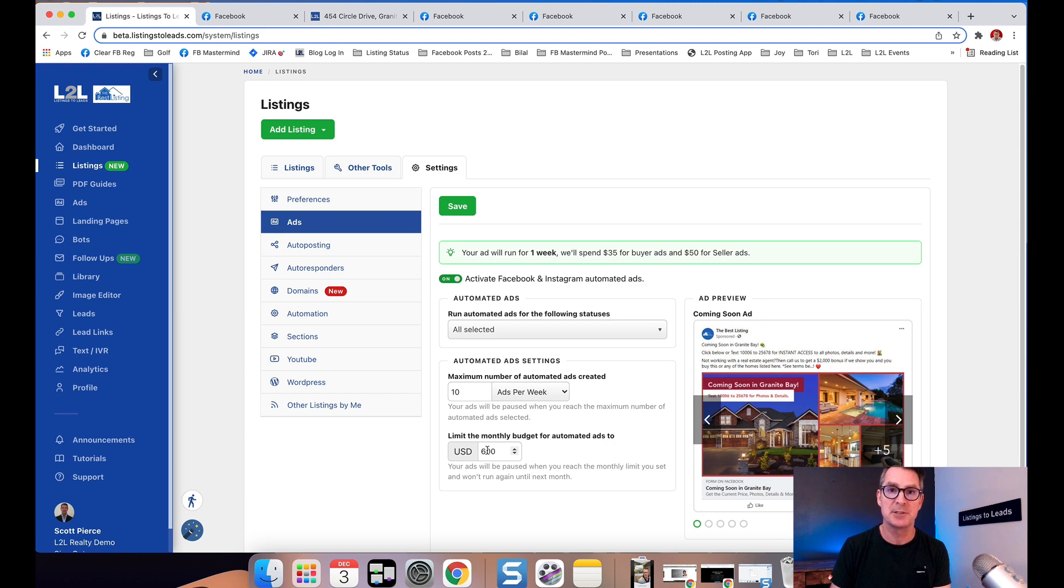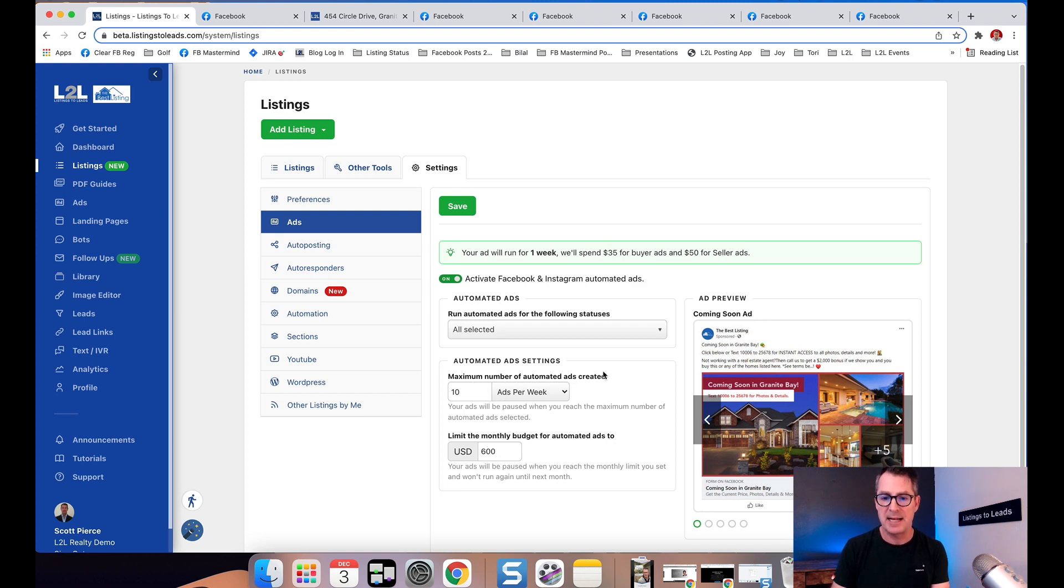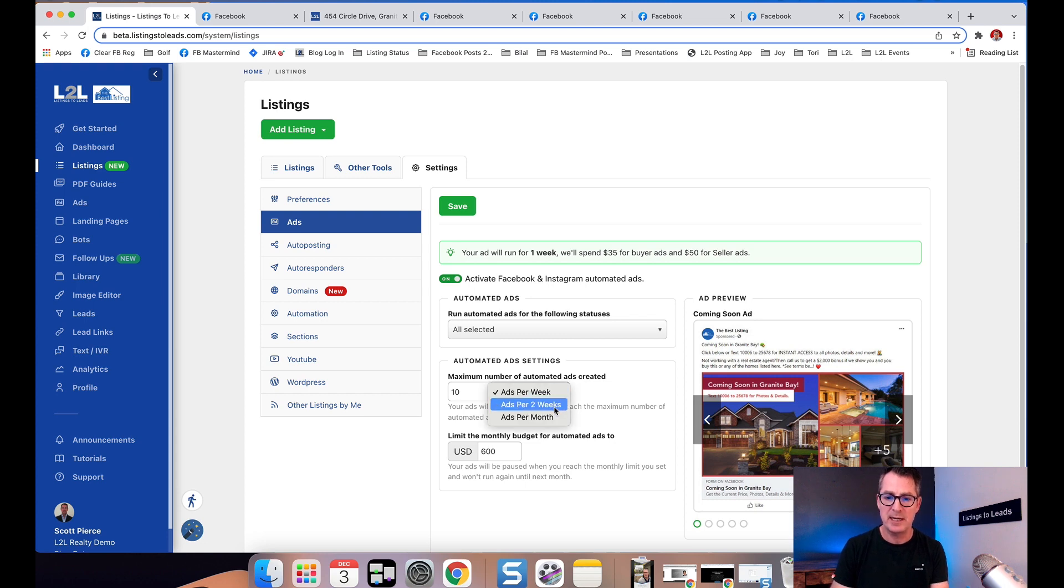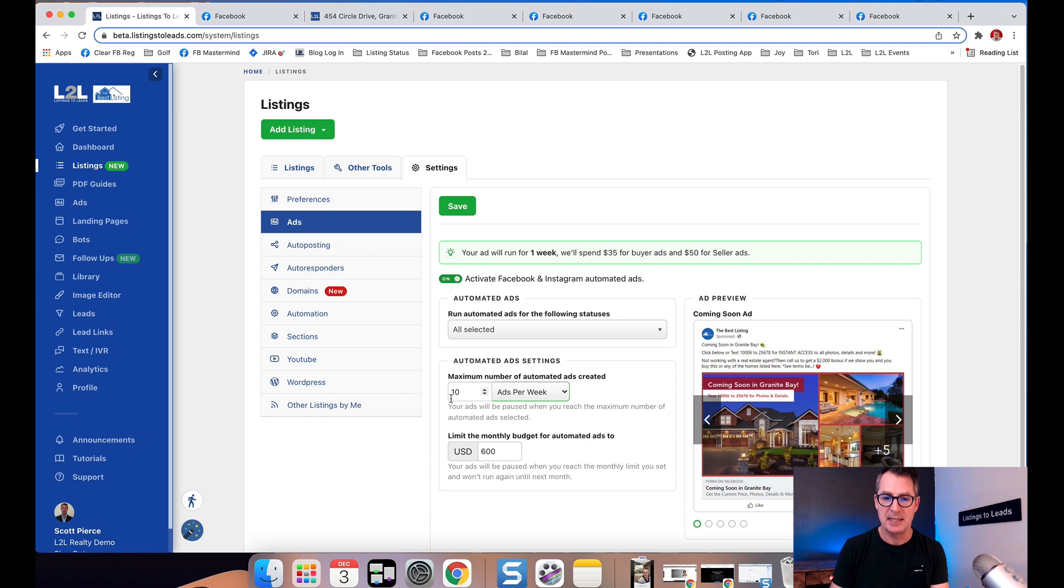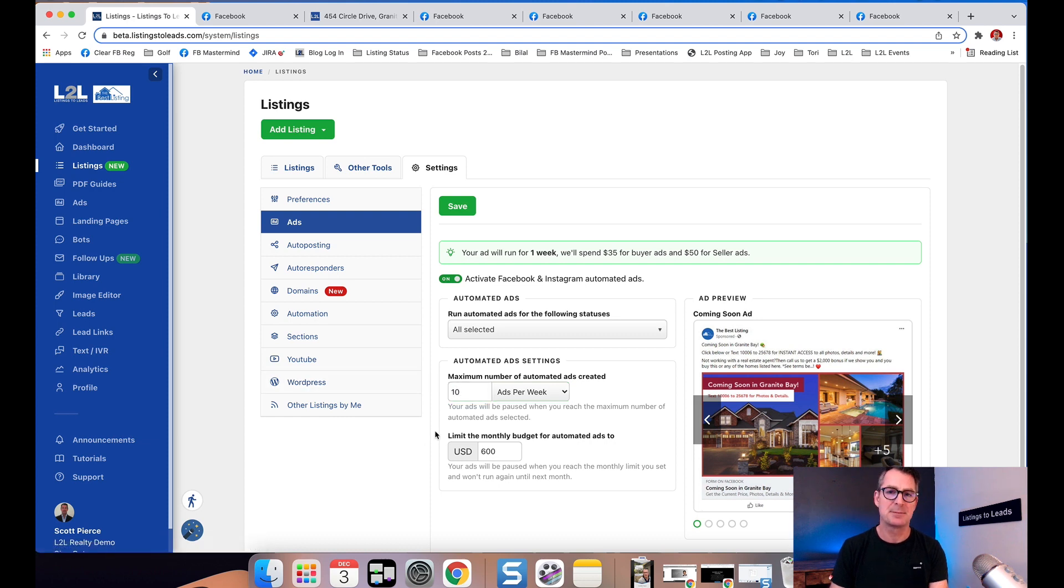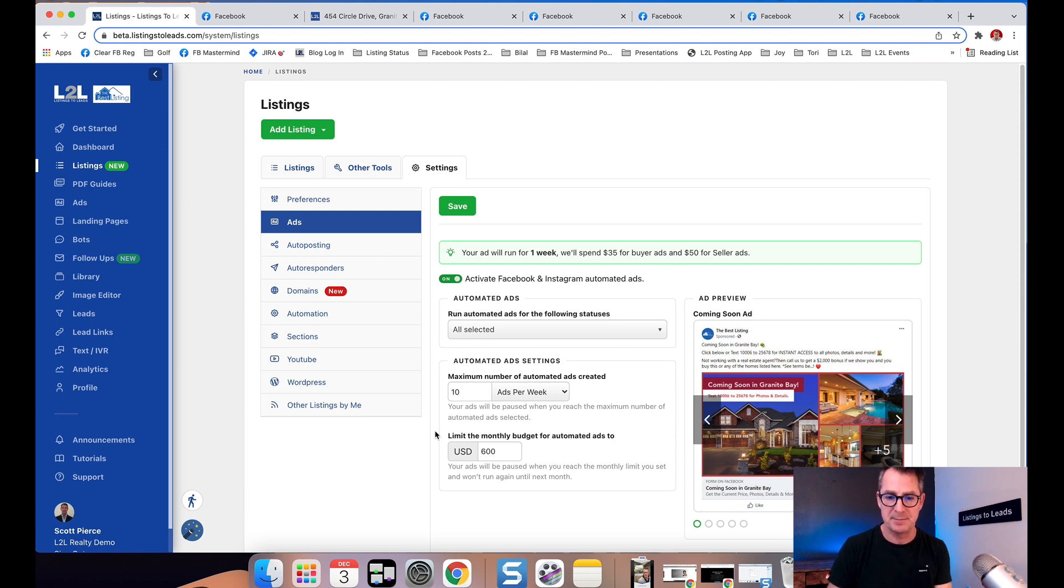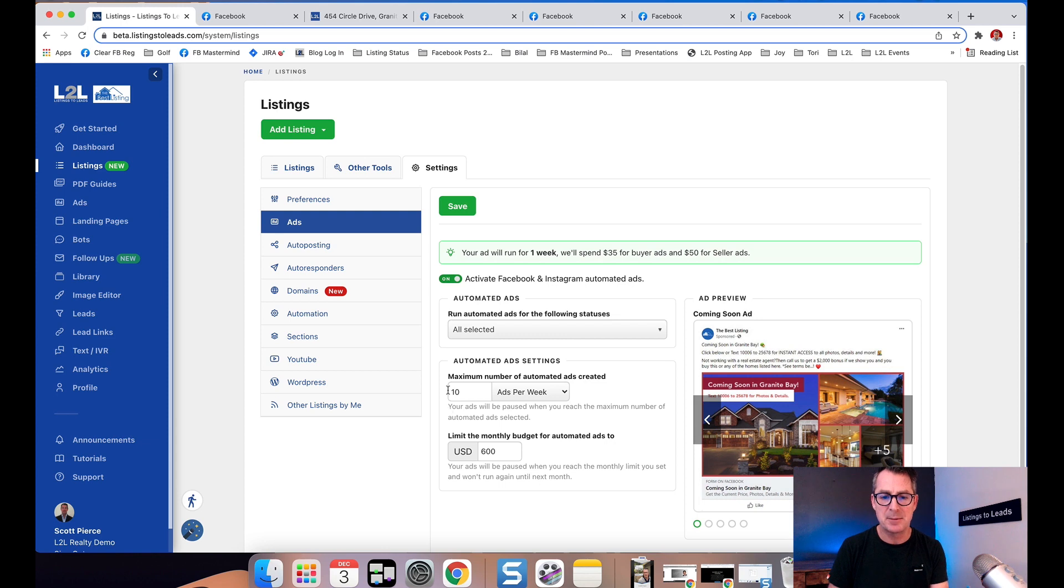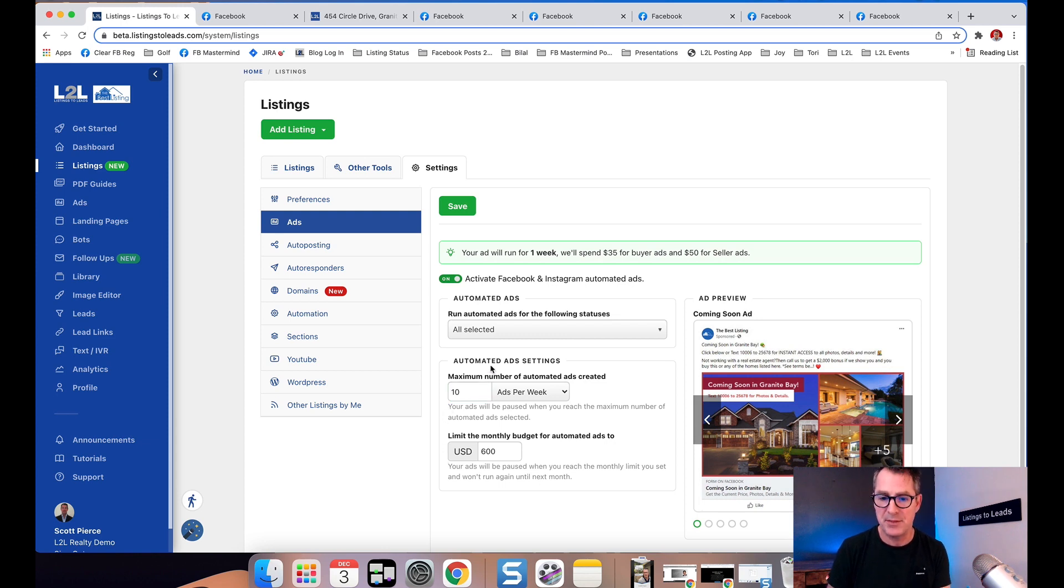This option here is maximum number of automated ads created. I can say per week, per two weeks, or per month. Every week, don't create more than 10 ads. That's pretty good. I generally don't do more than three or four ads, but just in case. Now I've got my maximum number of ads per week and maximum budget per month.